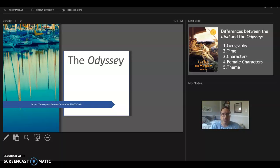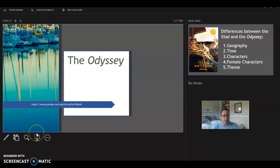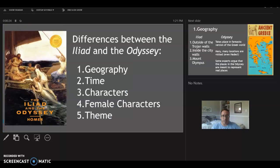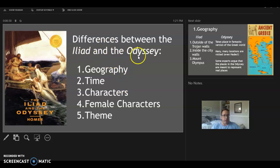Hi all, this is Professor Ian. This is my second lecture on the Odyssey. In the first lecture, I gave a broad overview, looked at some of the characters and the basic plot. In this lecture, we're going to dive a little bit deeper into some more thematic matters, starting by discussing the differences between the Iliad and the Odyssey.